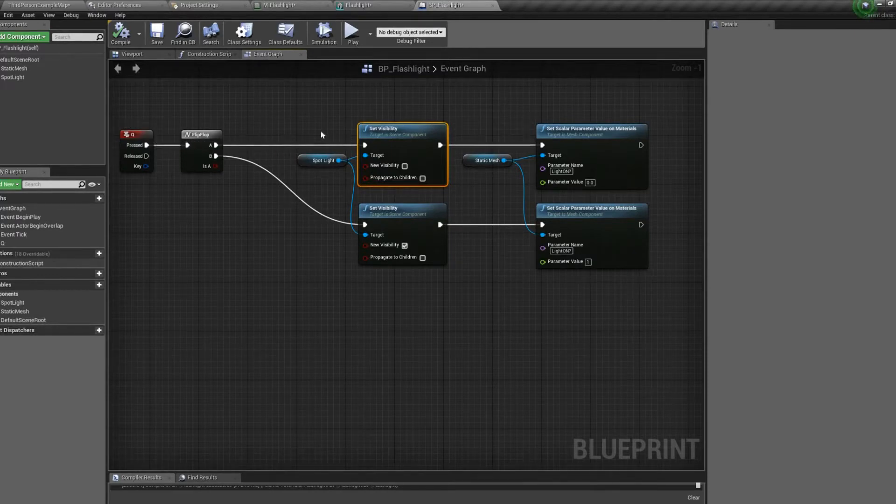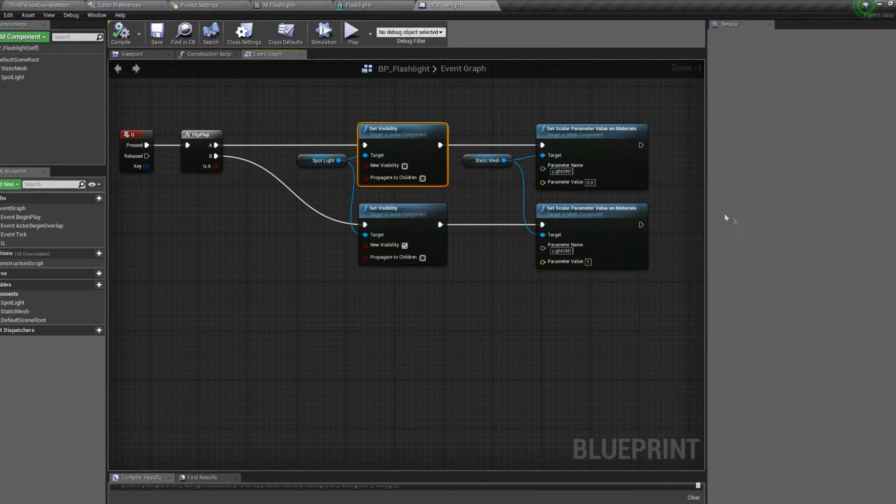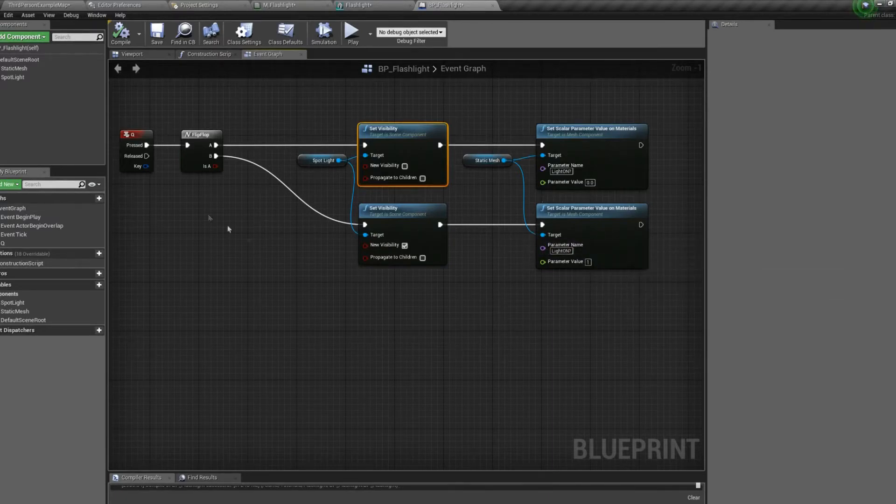So we press Q. First time turns the spotlight to not visible and changes the material. And when we press it again, it makes the spotlight visible again and changes the material back to the on state.